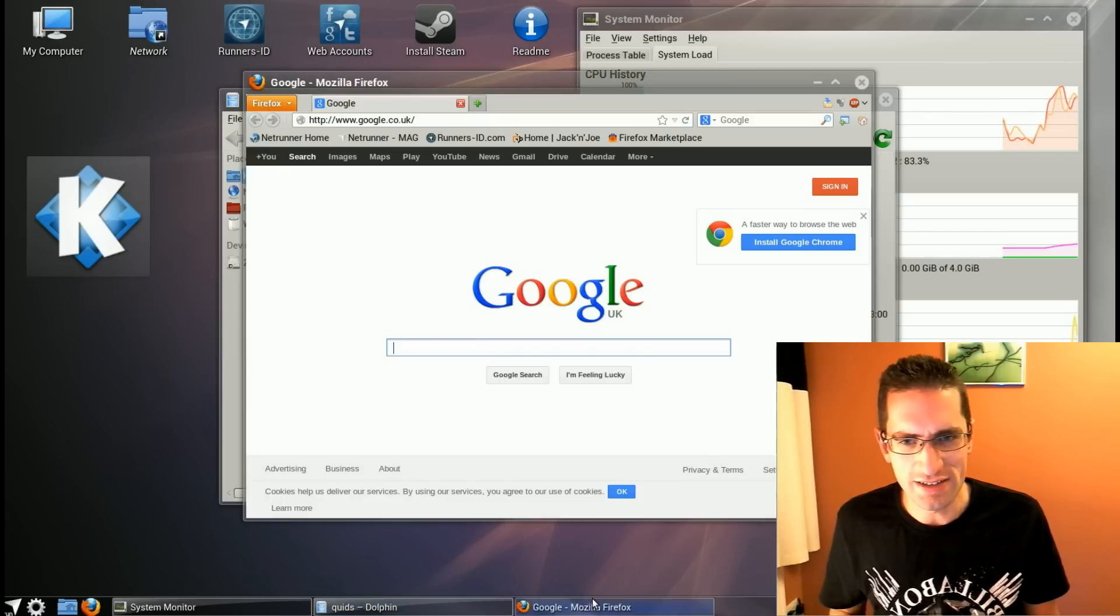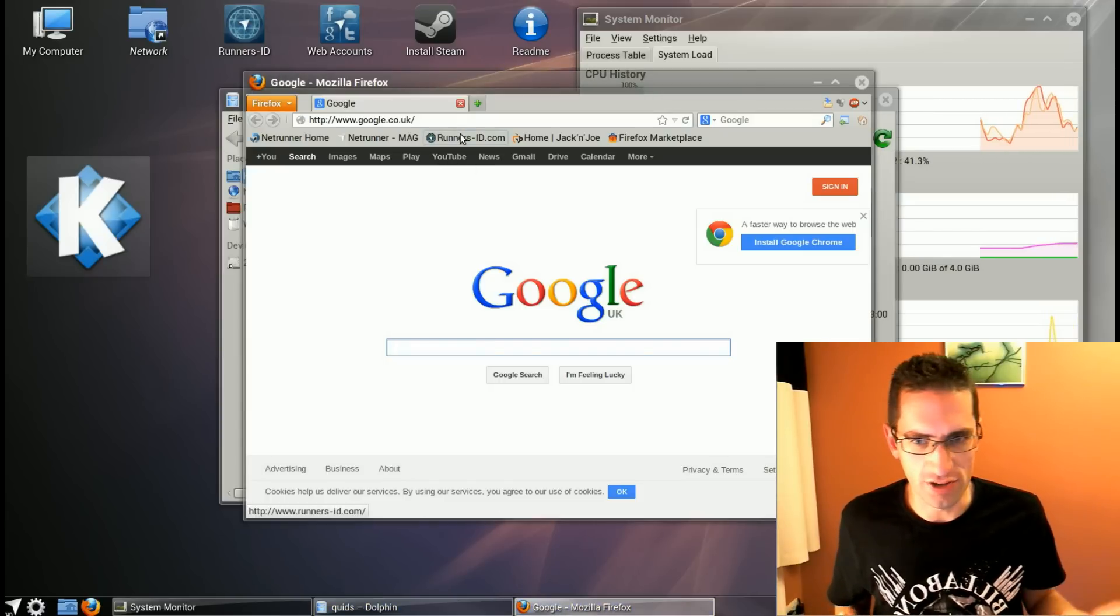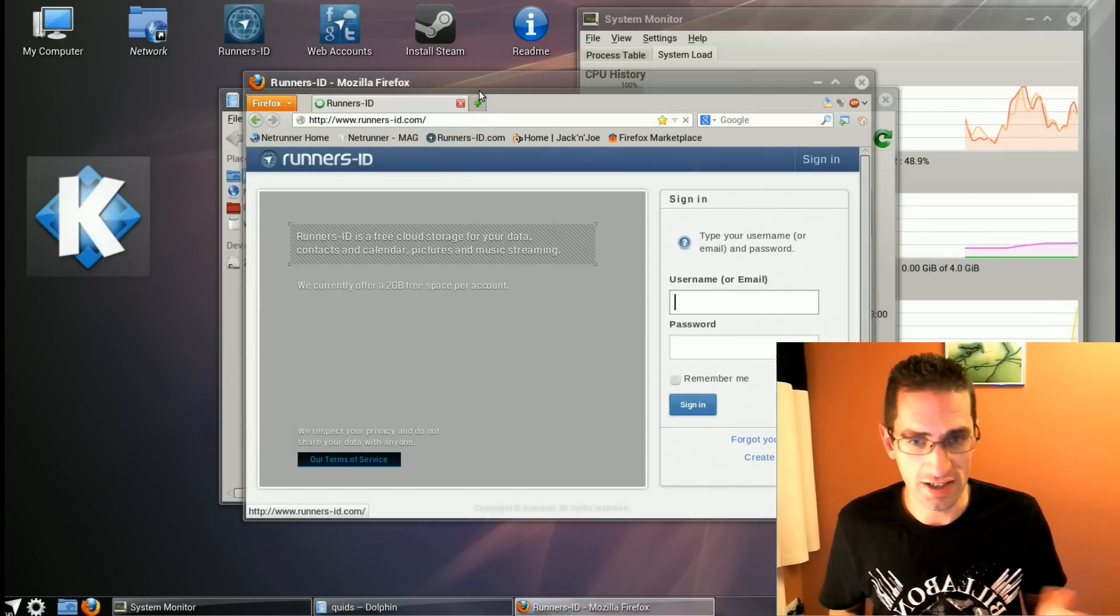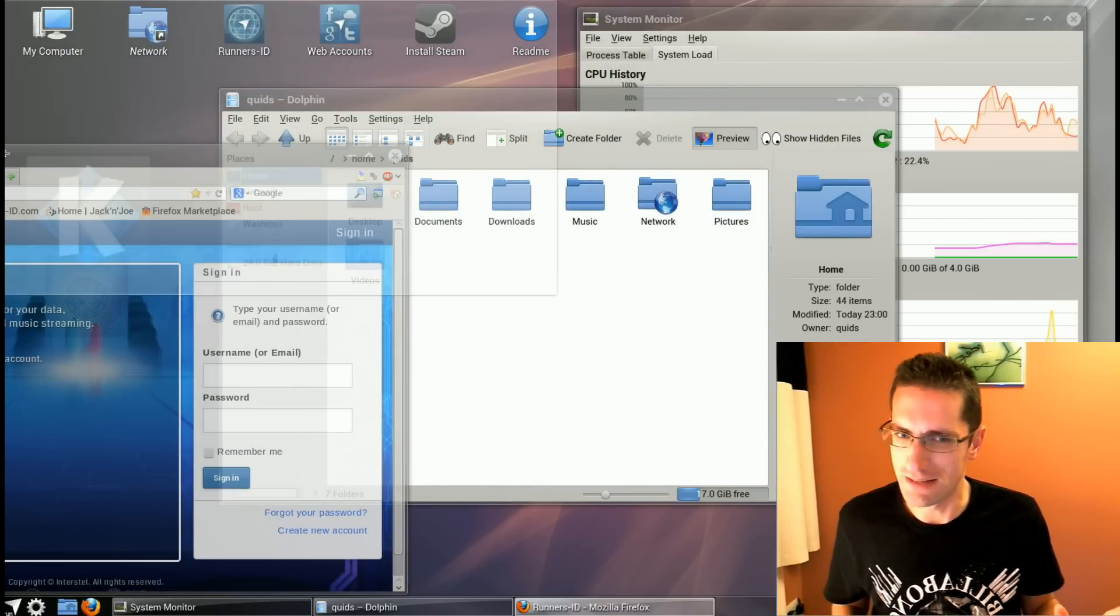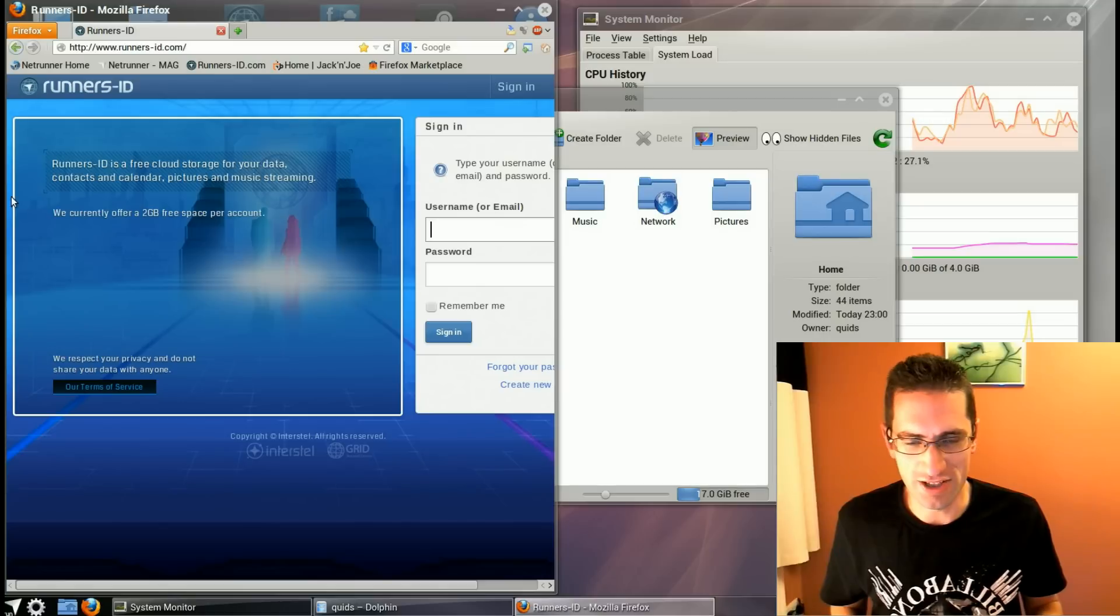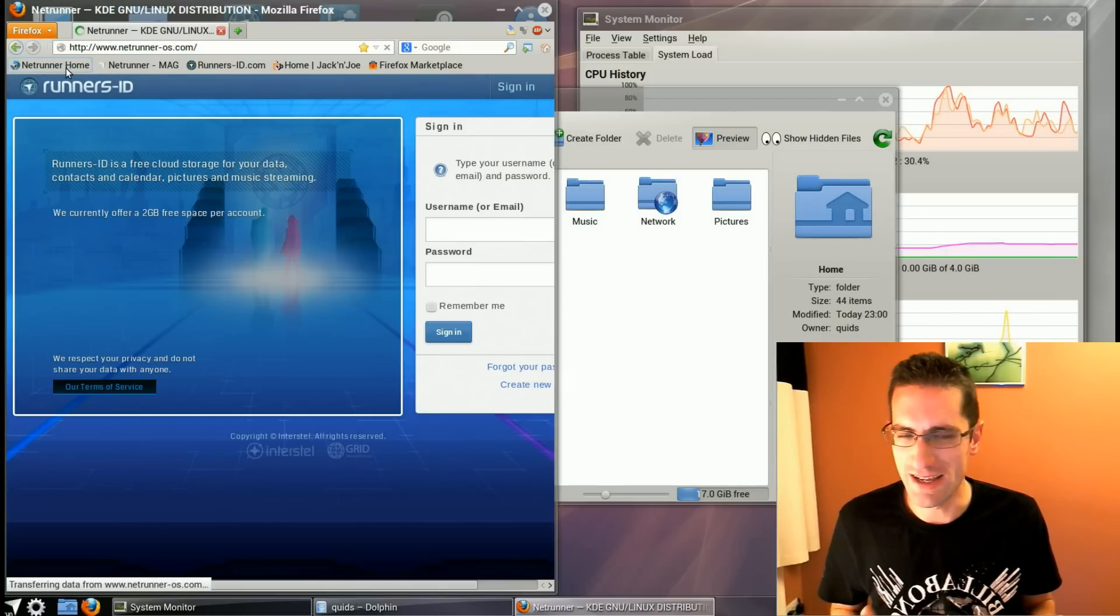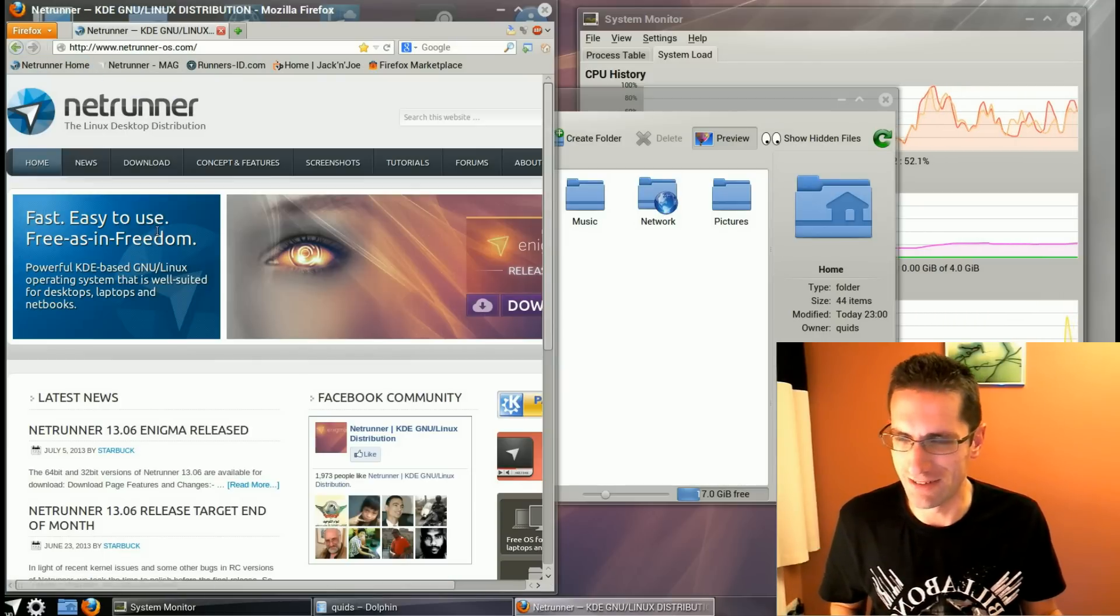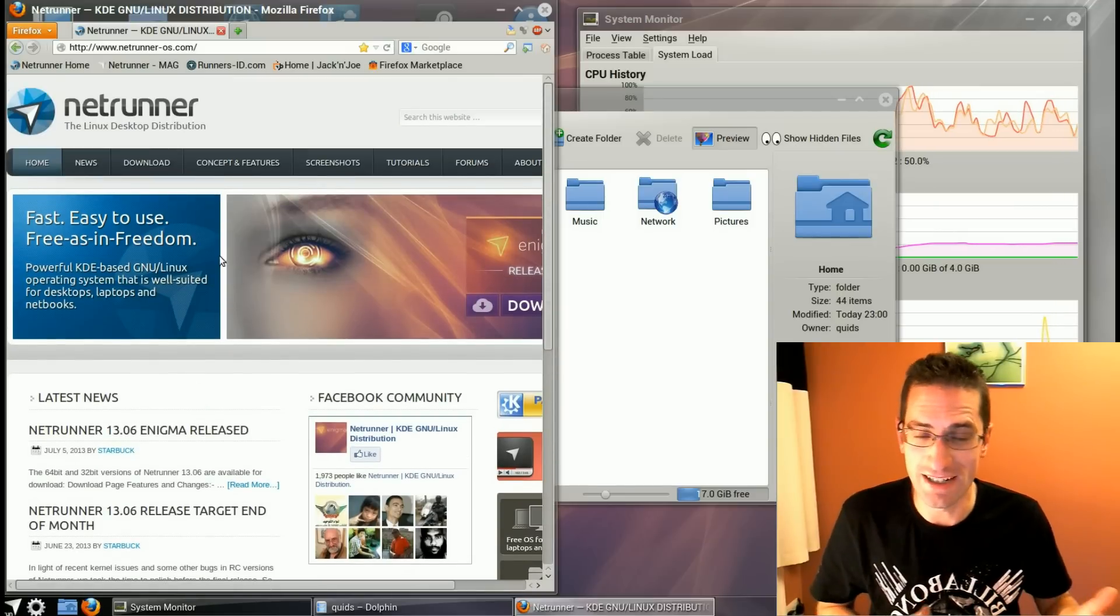Netrunner is a more out of the box usable distro than Kubuntu is. They've done a lot of styling for you and they've pre-installed a lot of applications, perhaps too many in my opinion. They've got its look very much like Windows, which could be a good thing or a bad thing. For me, not a very good thing at all. I don't really like the styling, but I do respect the work they've done on it.